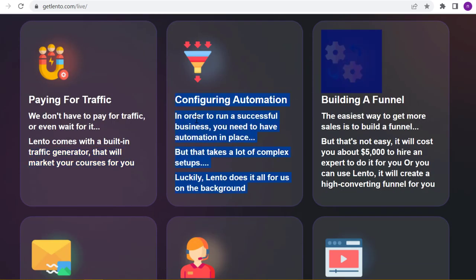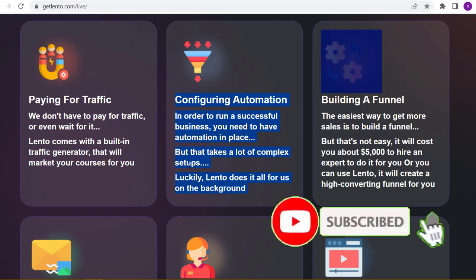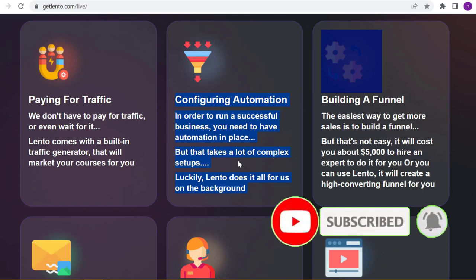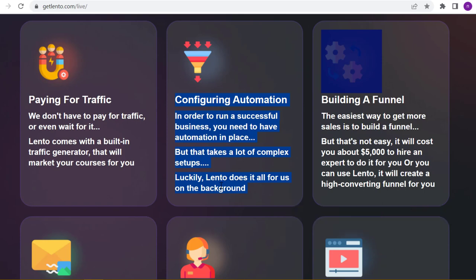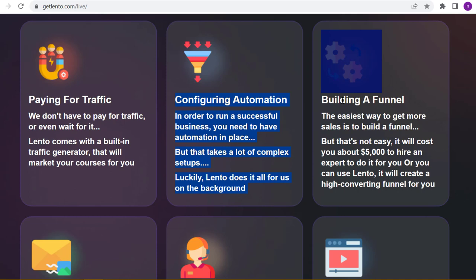Configuring automation - in order to run a successful business, you need to have automation in place. But that takes a lot of complex setups. Luckily, Lento does it all for us in the background.